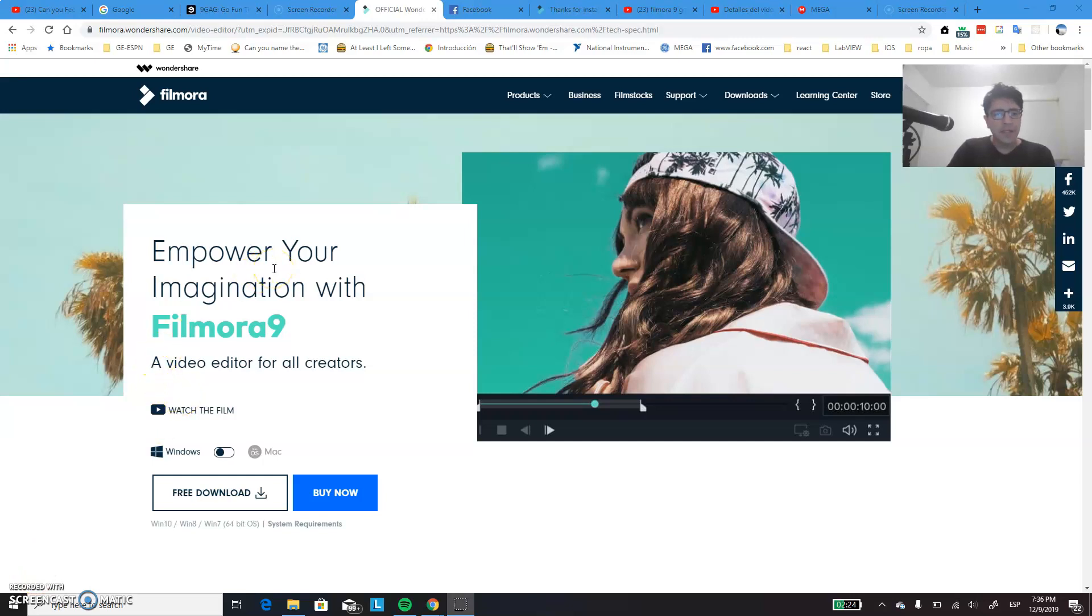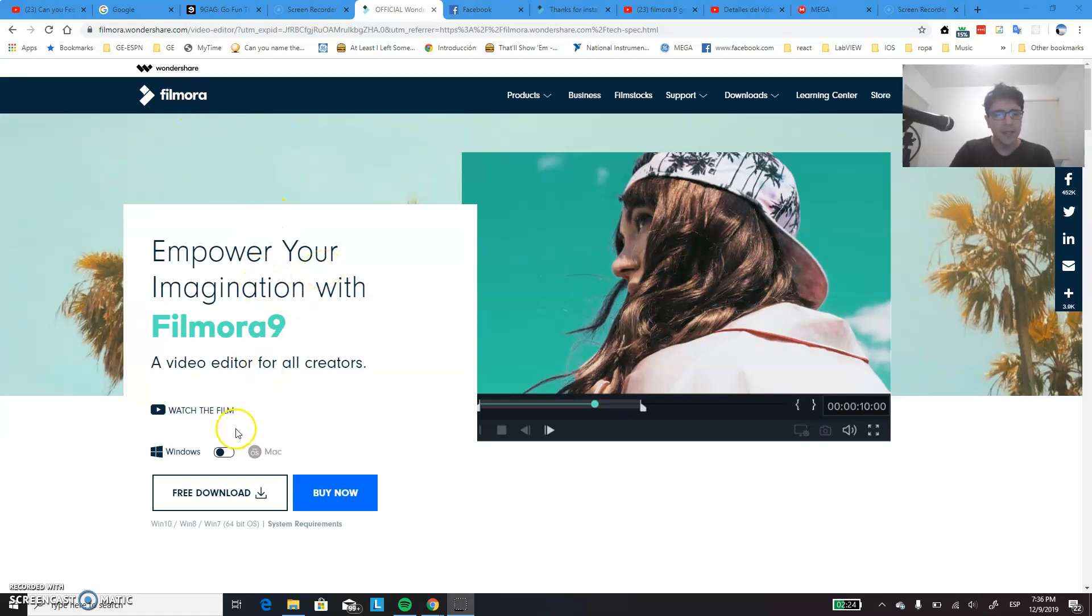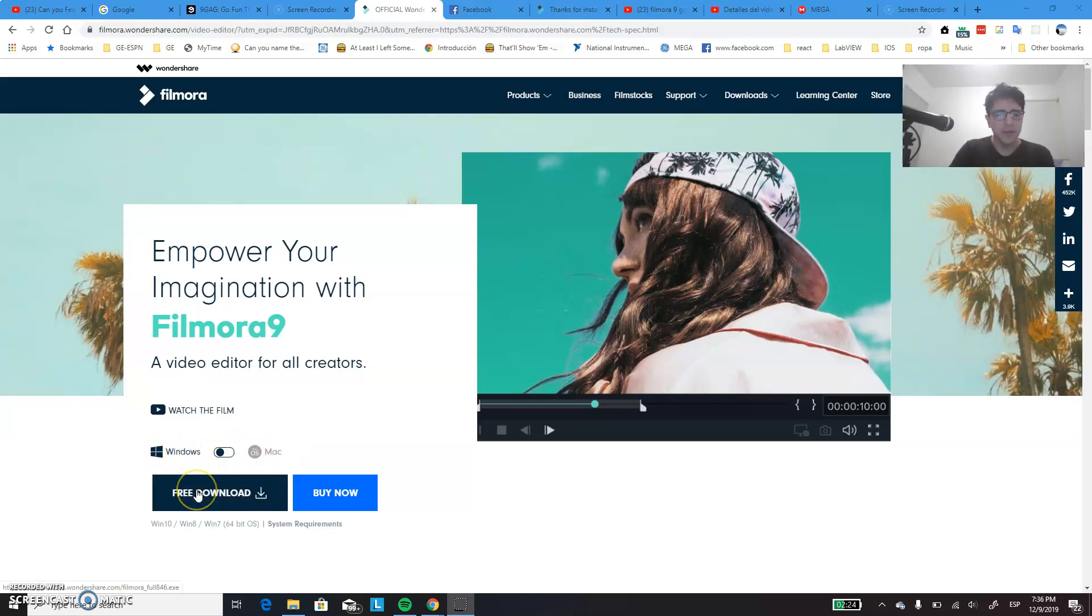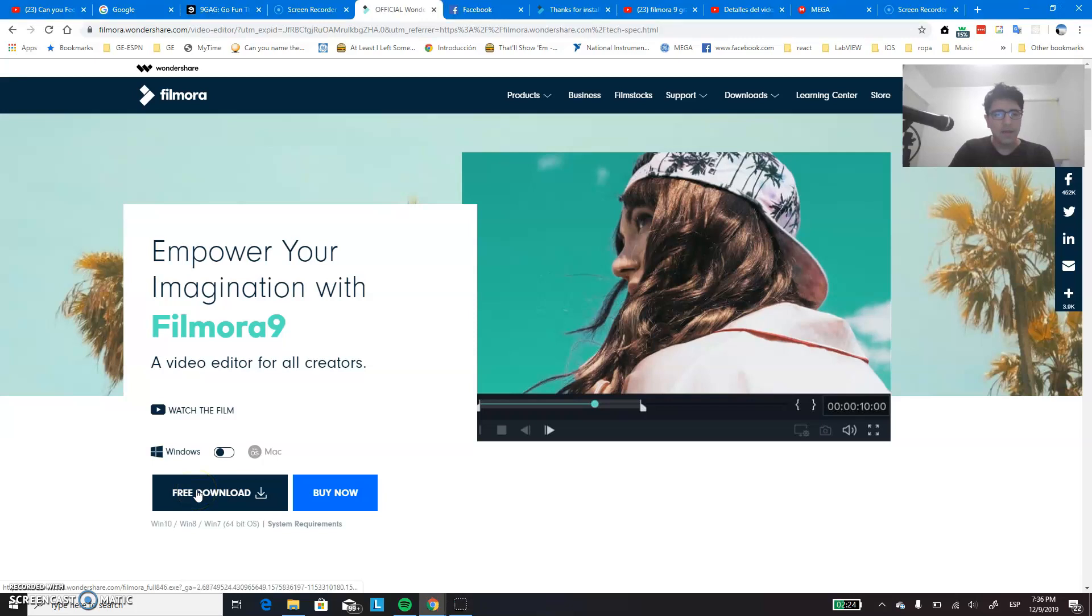So for the first step, you just simply have to go to the Filmora official web page. You can Google it and you will find it. And you just have to download the version which you are going to use. In my case, it is going to be Windows. So you just click Free Download.